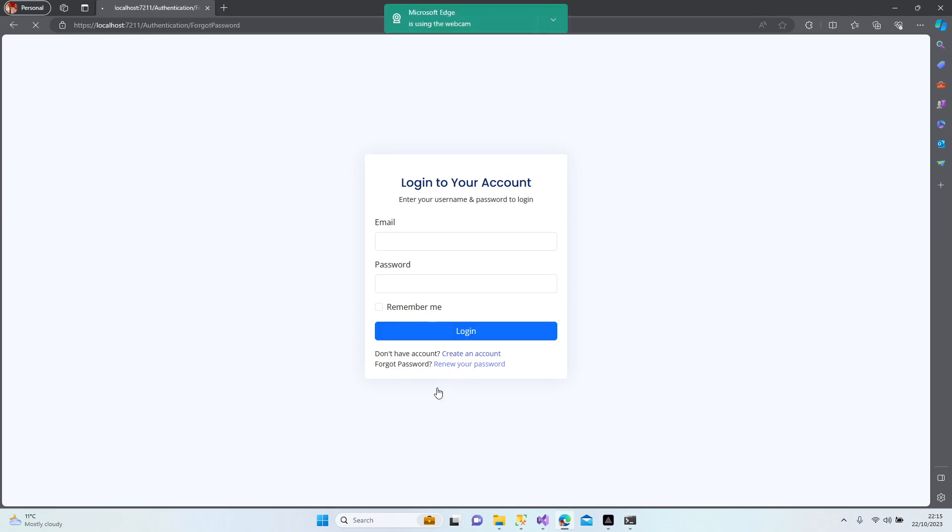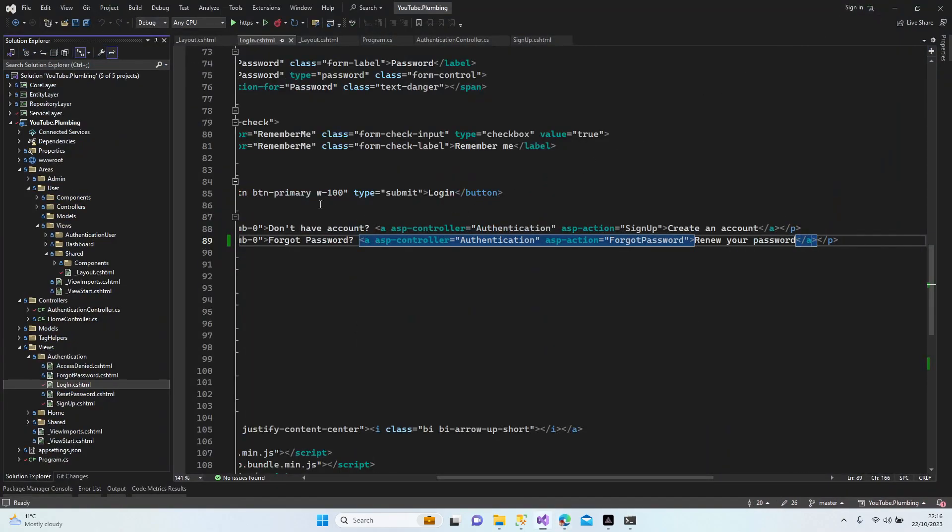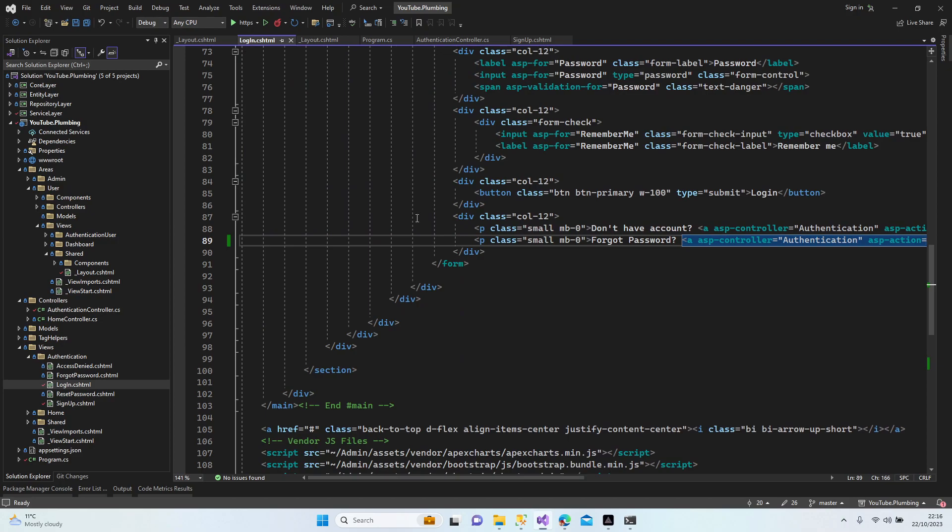Renew your password. When I clicked it, email section comes here. When I click and select link it's going to send me, direct me to the reset password, right? Let me have a look now.